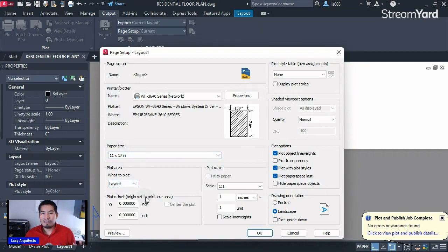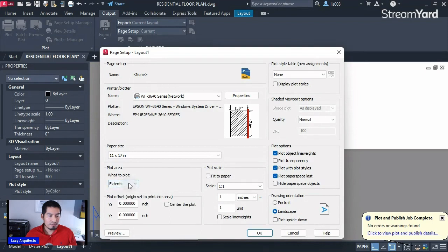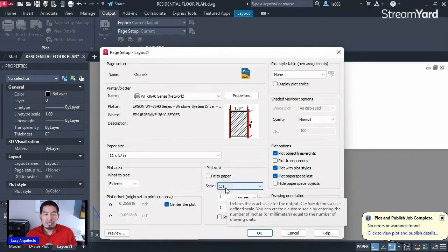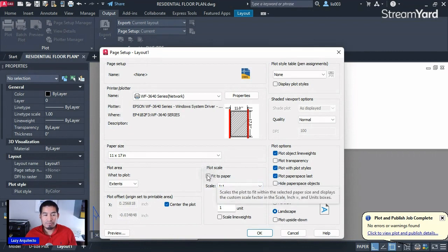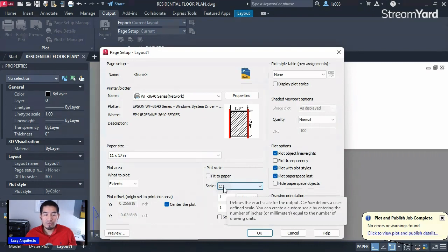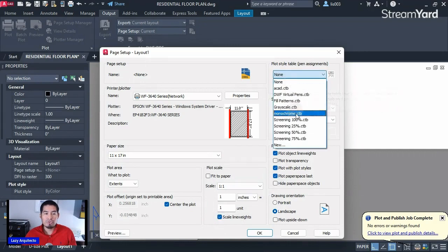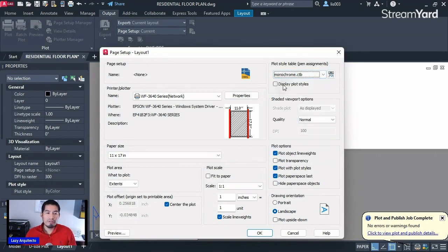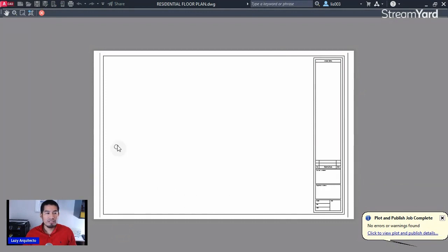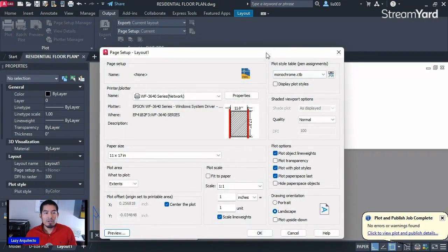Unlike the previous two techniques, this time we do care about printing to scale. Under Plot Area, pick the Extends option, center the plot, and make sure Scale is set to 1:1. Do not check 'Fit to Paper' — we want this to print to scale at 1:1. Check Scale Lineweights, then pick a CTB file or Monochrome for black and white. Click Preview — your title block shows up. Click Close, then OK.